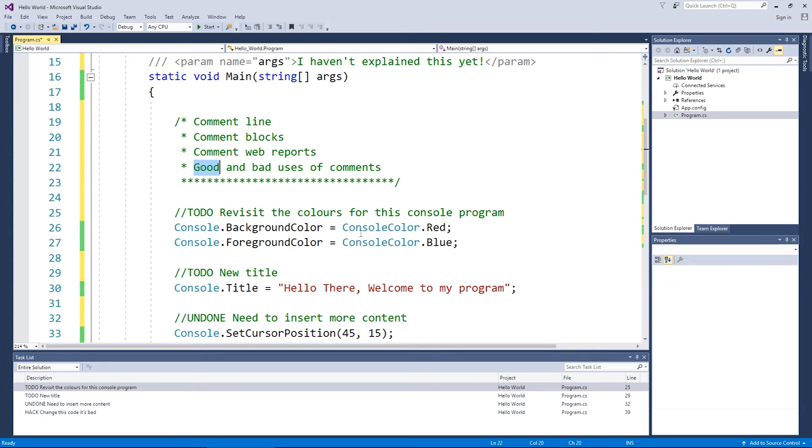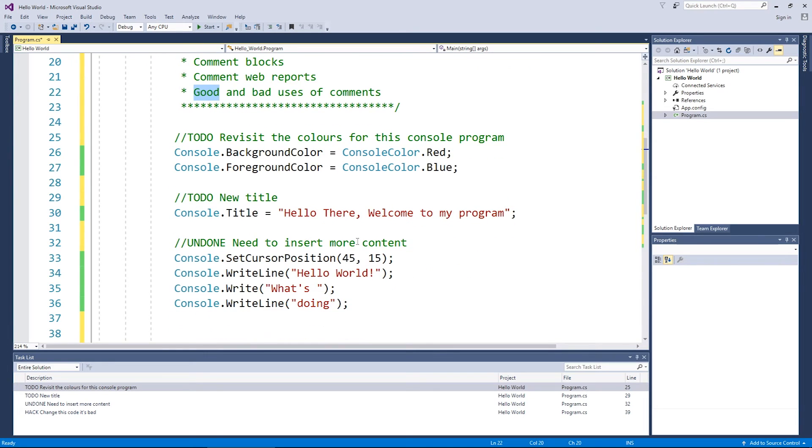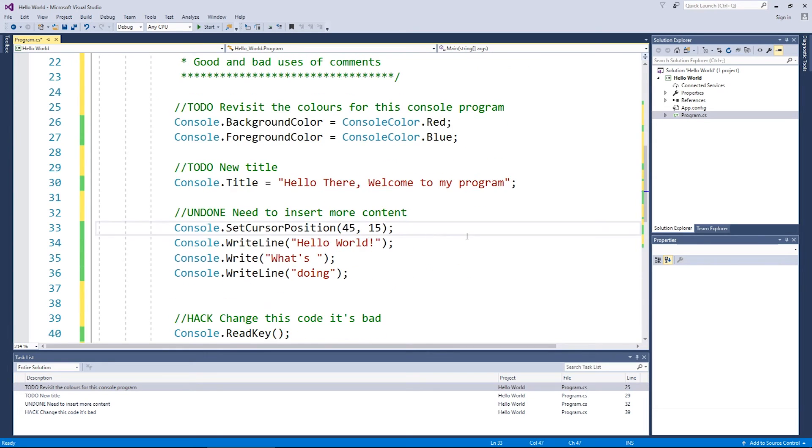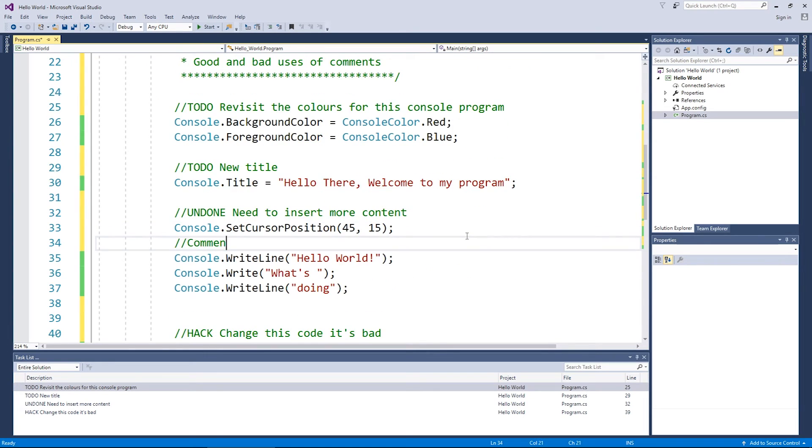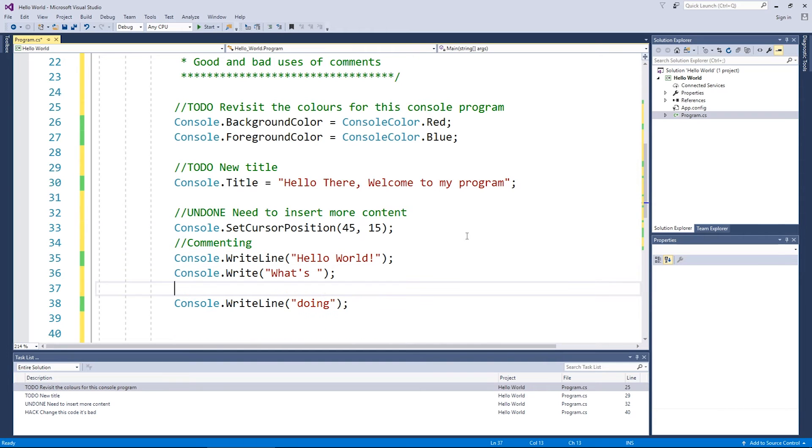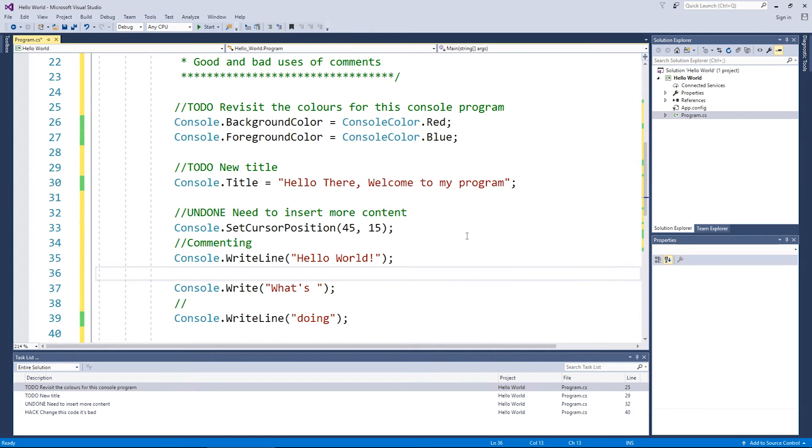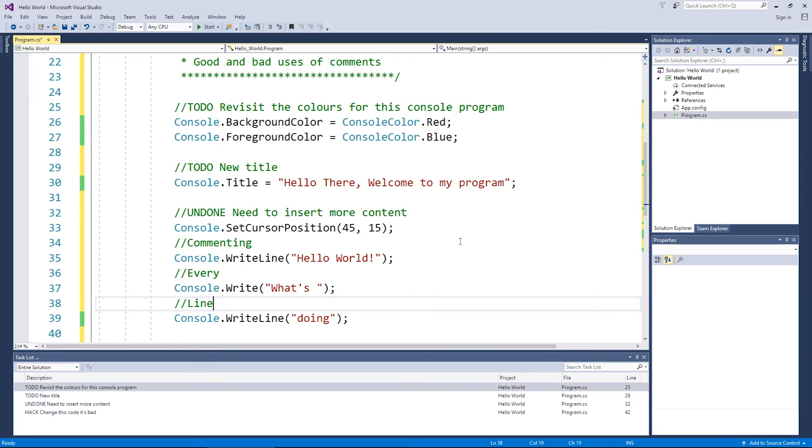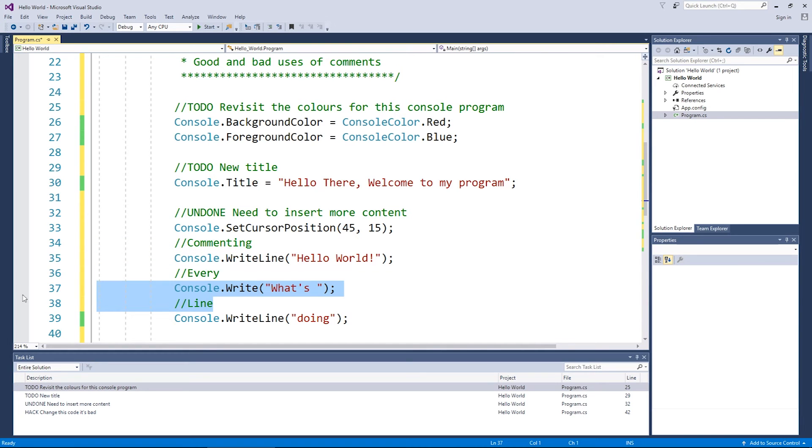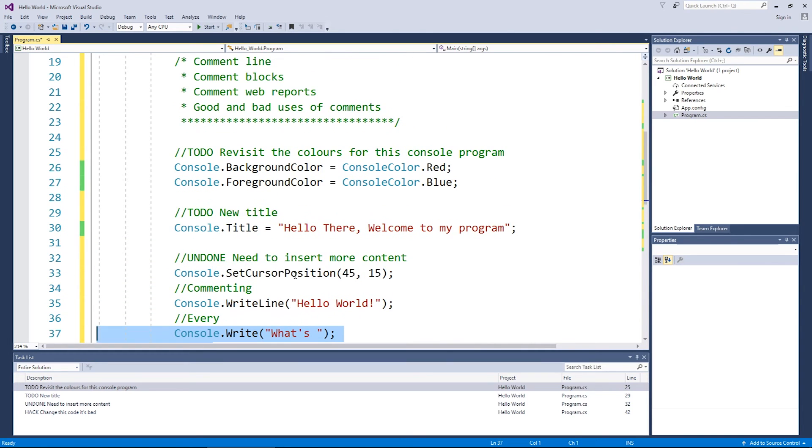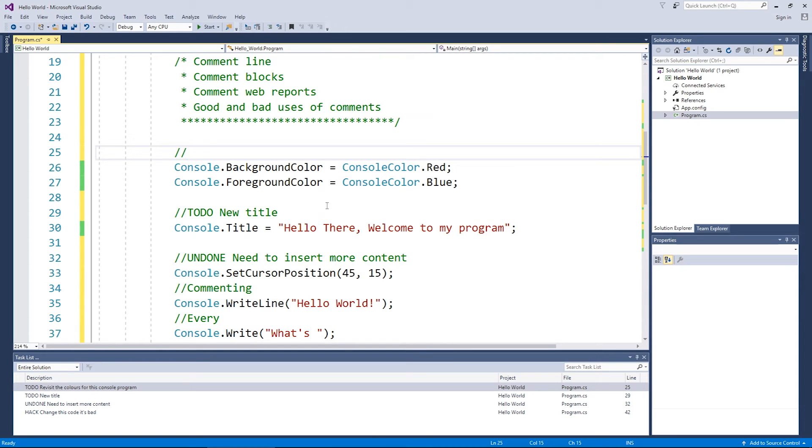The bad usages of comments is commenting every line. It looks bad. It gets cluttered. And it's just useless. Don't bother commenting every single line of code.